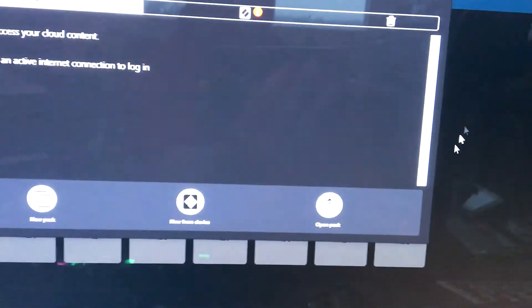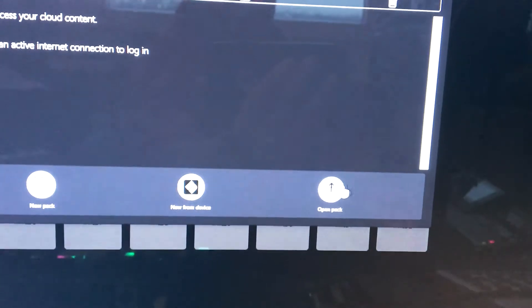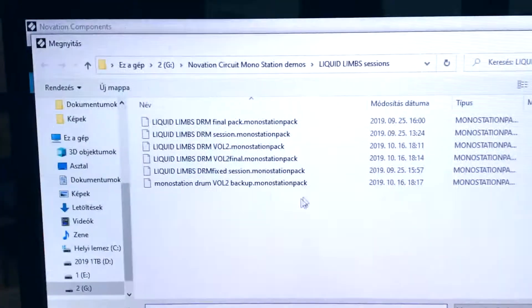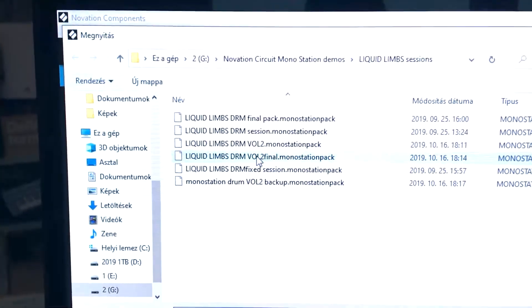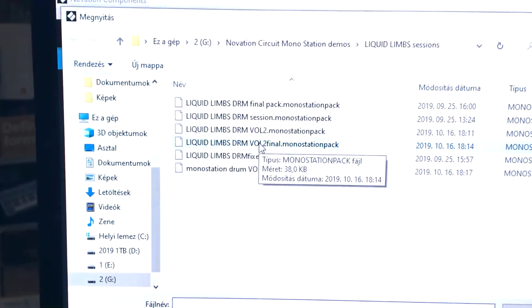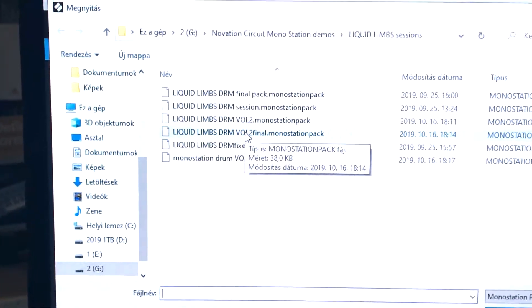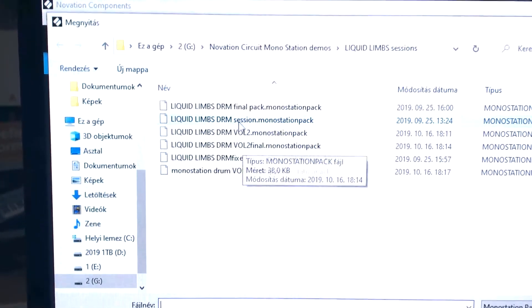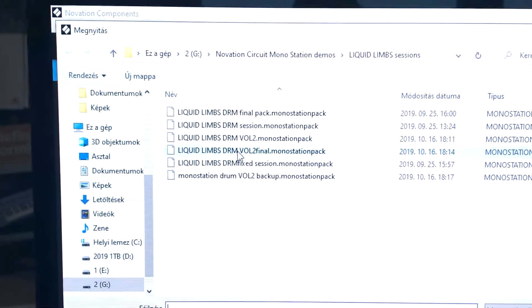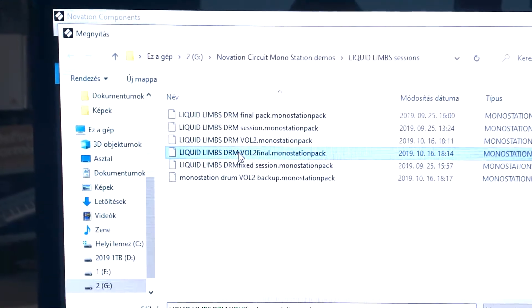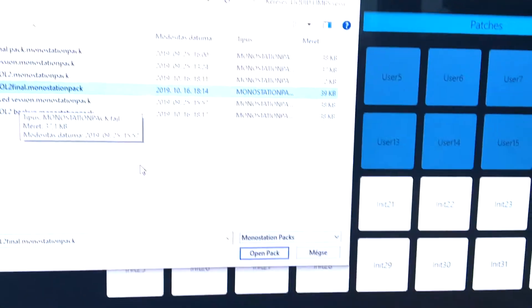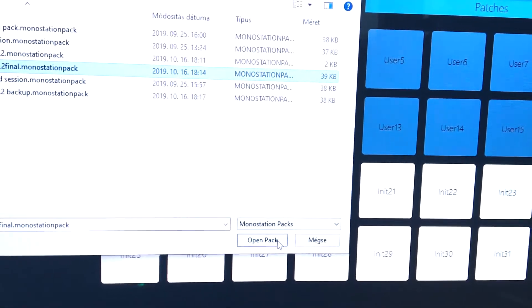Click Browser. Click Open Pack. Select the Monostation Pack file. Select Open Pack.